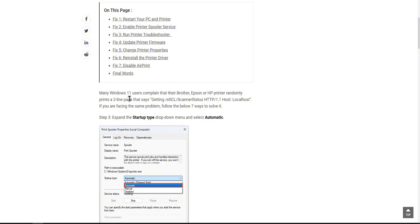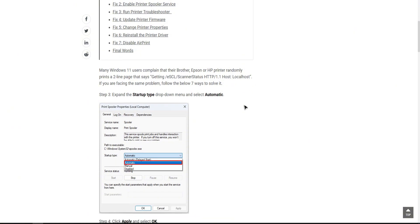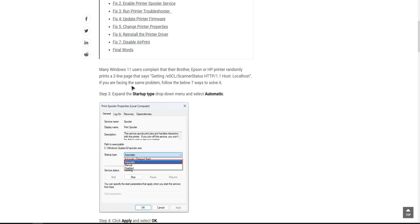Many Windows 11 users complain that their Brother, Epson, or HP printer randomly prints a two-line page that says this error. If you're facing the same problem, follow these steps.